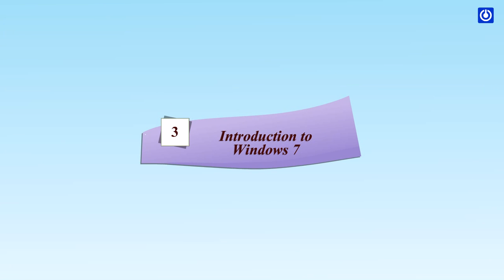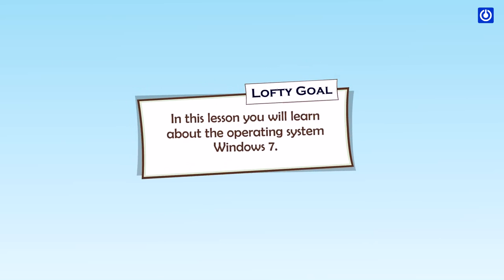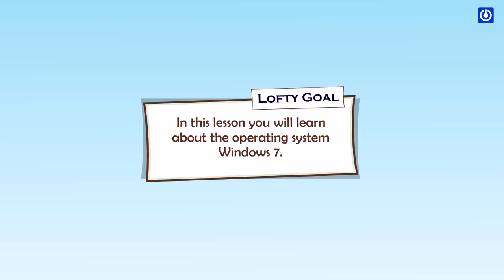Introduction to Windows 7. Lofty Goal. In this lesson, you will learn about the operating system Windows 7.